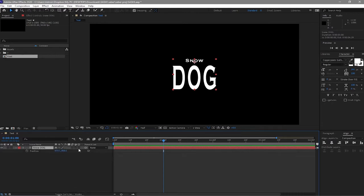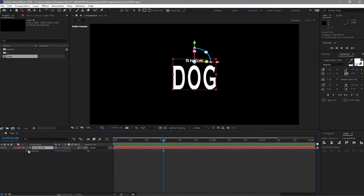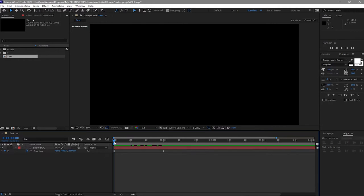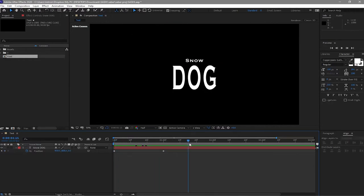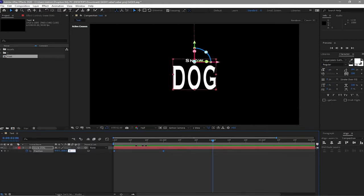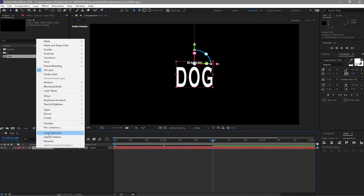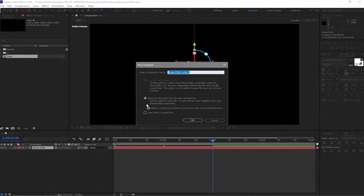Go to one second, press P for position on your keyboard, double the switches to make it a 3D layer, then press P again and create a keyframe. Go to the beginning of your timeline and make the position negative 2800 so it's out of the canvas. Then move your playhead to about two seconds and change it to 488.